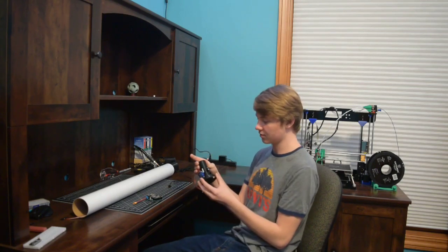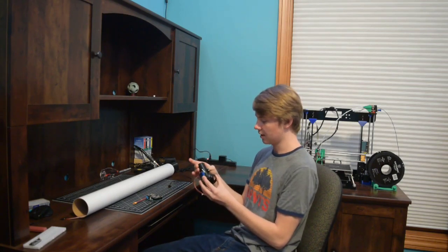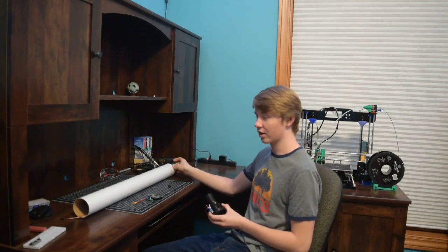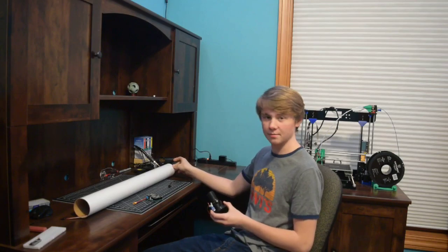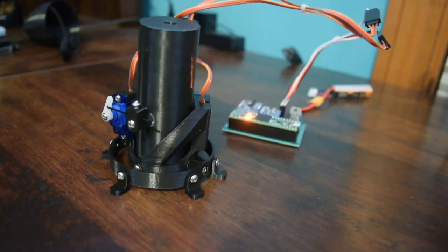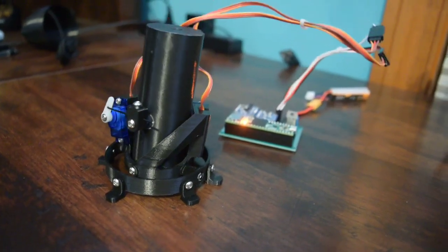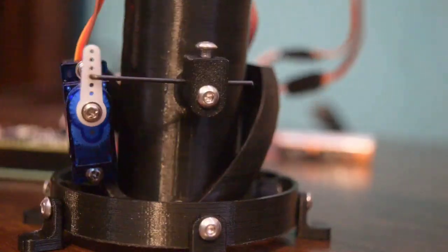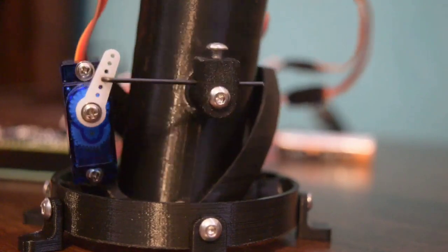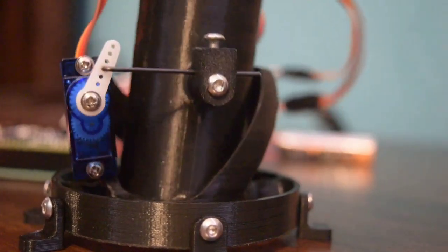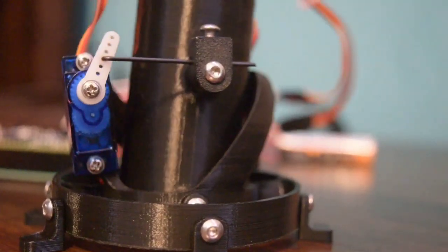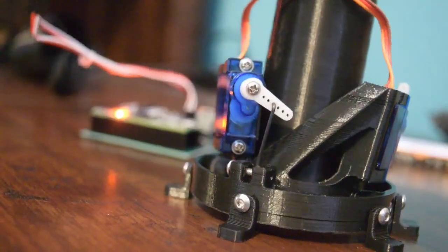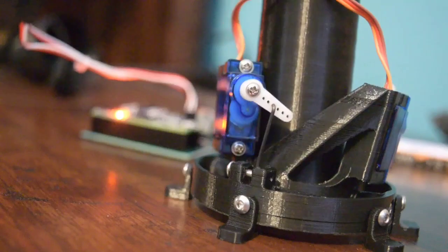A version 1 thrust vectoring mount and also a mechanical parachute deployment system. The thrust vectoring mount uses two 9 gram servos to move and gimbal an F15 ST's motor to provide control during launch.